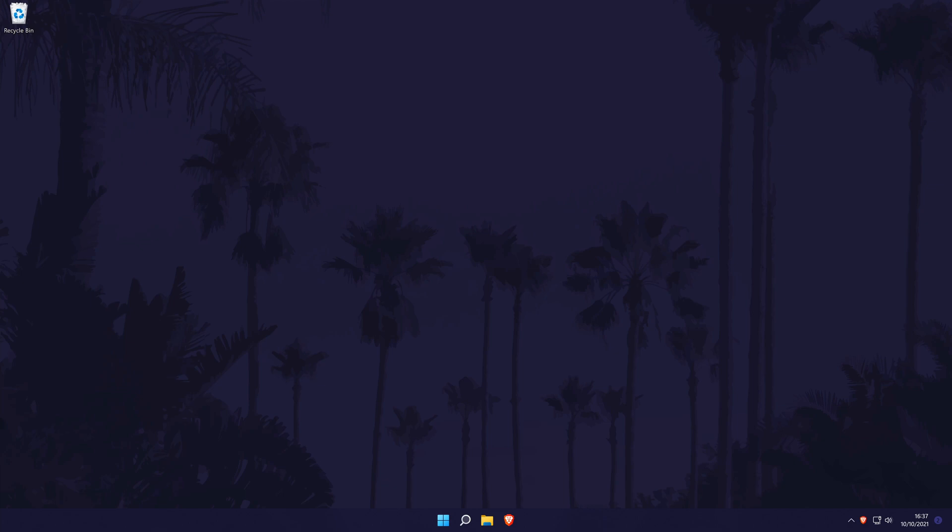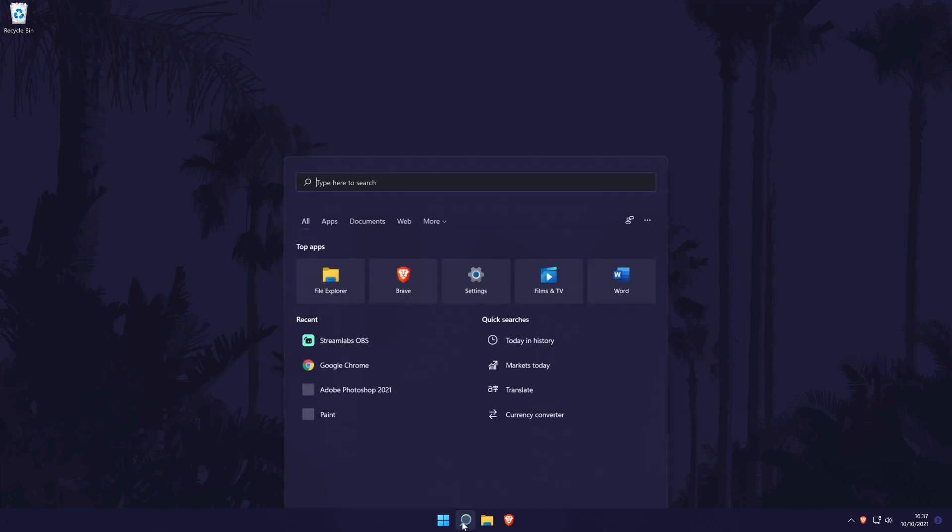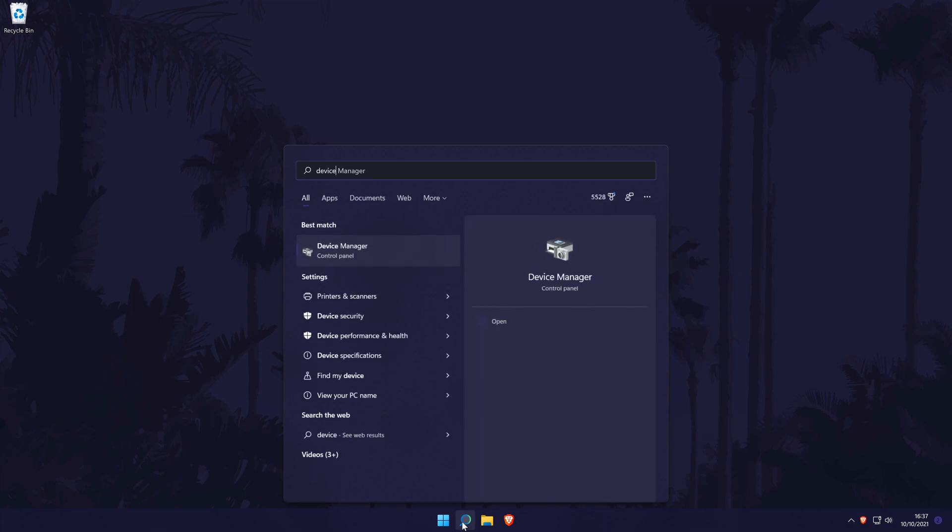Remember to leave a like and feel free to subscribe if the video helps. Let's get into the methods. The first method to check your hard drive or SSD name in Windows 11 is to go to the Device Manager. You can get there by searching for it in the search bar.